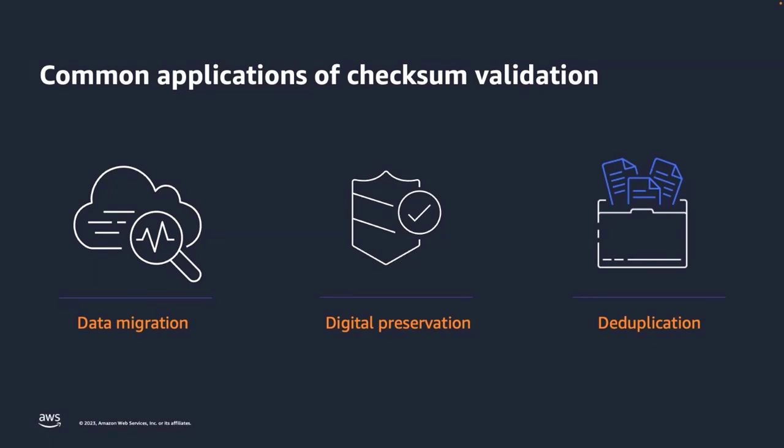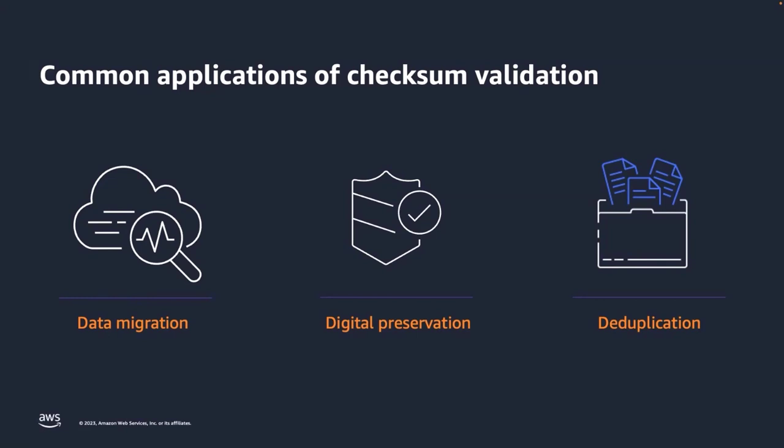We have a number of customers who are migrating their entire on-prem data infrastructure or digital assets stored on other cloud to AWS. They are moving billions of objects and 100 plus petabytes of data to S3 and Glacier. Customers told us that they trust AWS and also want to verify every byte landing in AWS as a durability best practice. Similarly, we have many customers and government agencies who are focused towards preserving their archives. And they use checksums for end-to-end data integrity to maintain the chain of custody. And then we also talk to customers who use checksums for deduplication.